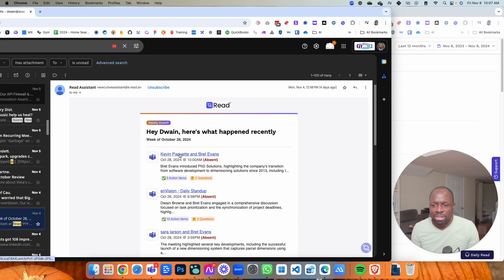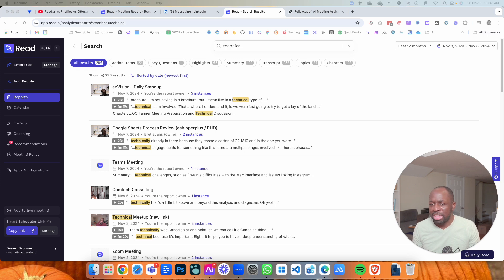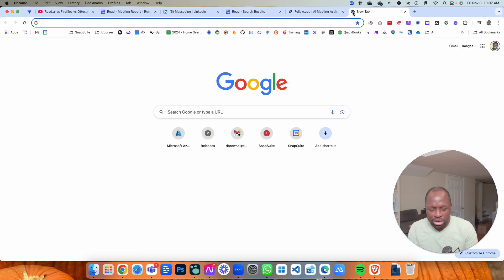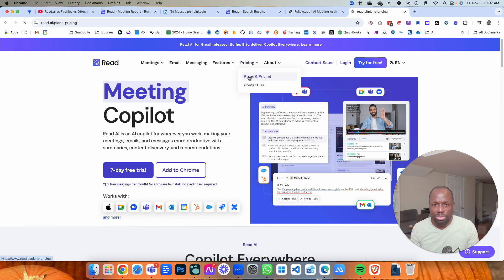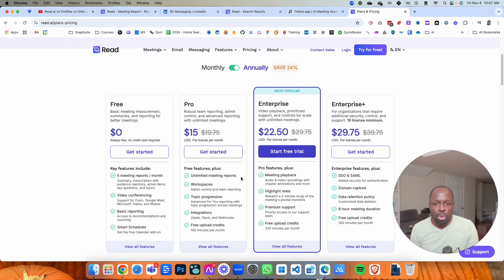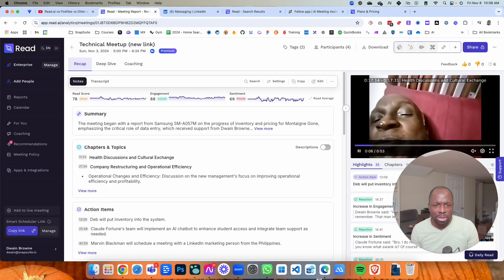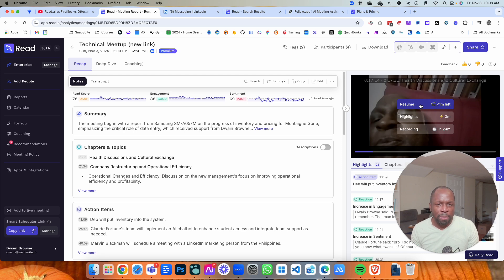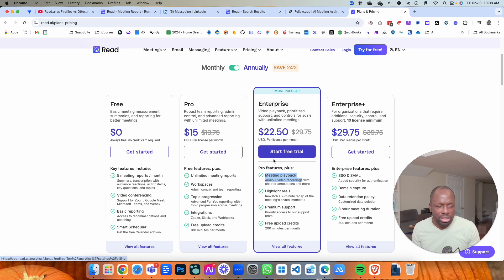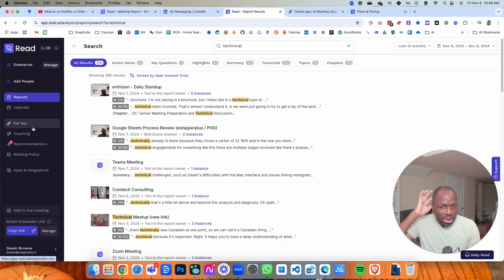When your colleagues click into the notes and they don't have Read.ai, instead of just showing them the notes it tries to get them to sign up. It's a lot of fluff. Also, I was on the Pro plan but I wasn't able to get meeting playback at that level — you have to be on the Enterprise plan to get the trailer, highlights, and full meeting playback. I find that absurd. I feel like that should just be a Pro option.